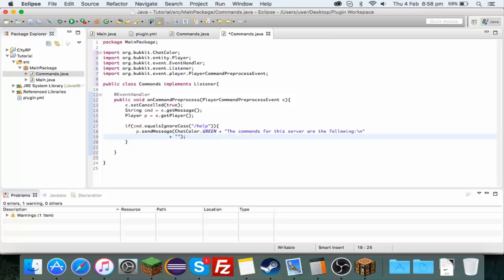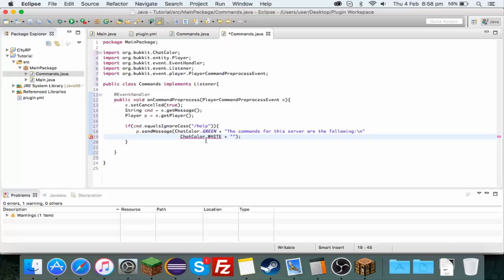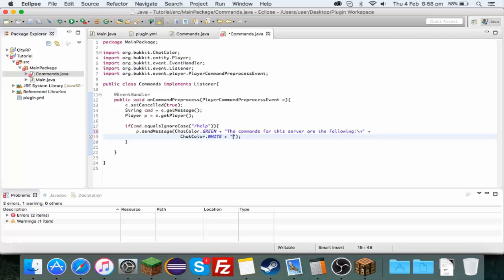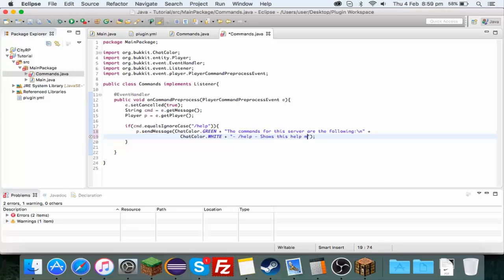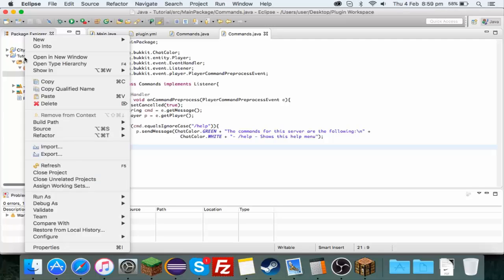Now I'm going to make the rest of this ChatColor.white plus. I'm going to do a little bullet point, you could do a zero, you could do an o, but I'm going to do a little dash and /help and then another dash to tell you what it does, which is shows this help menu. If I quickly save this and I export it.